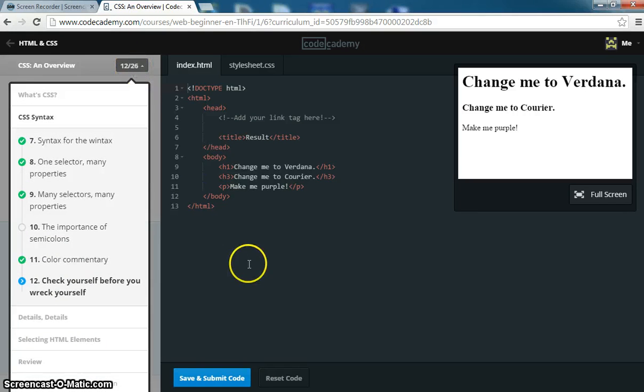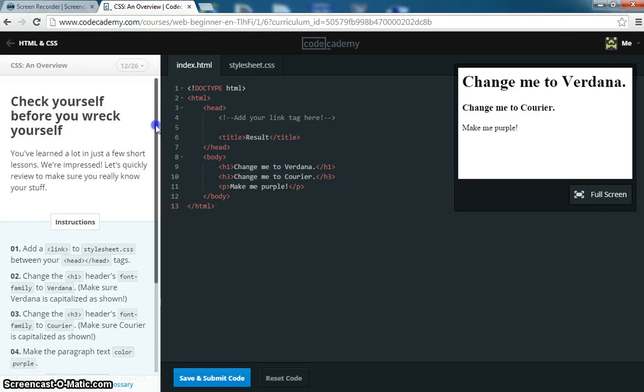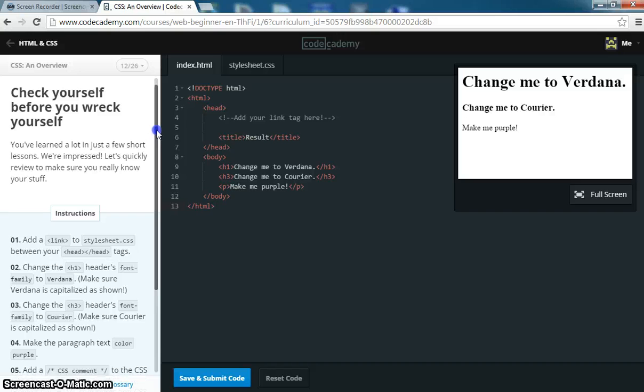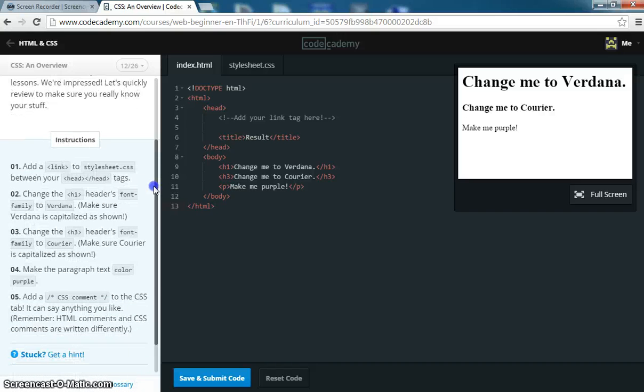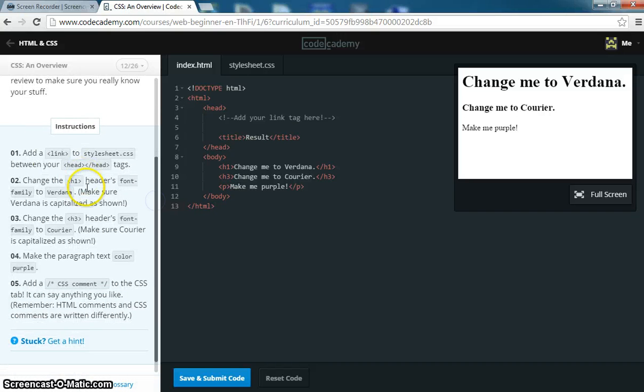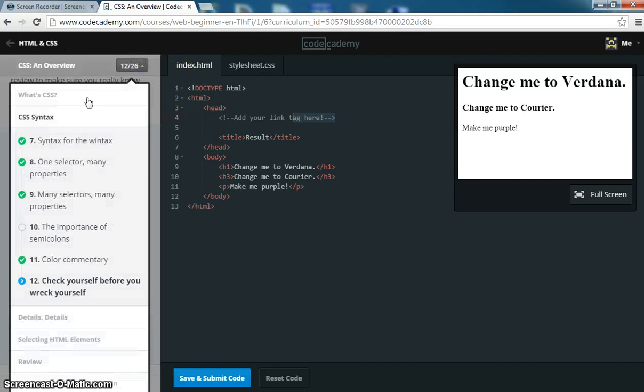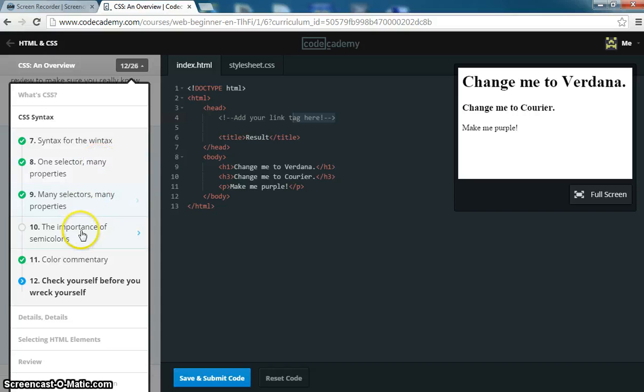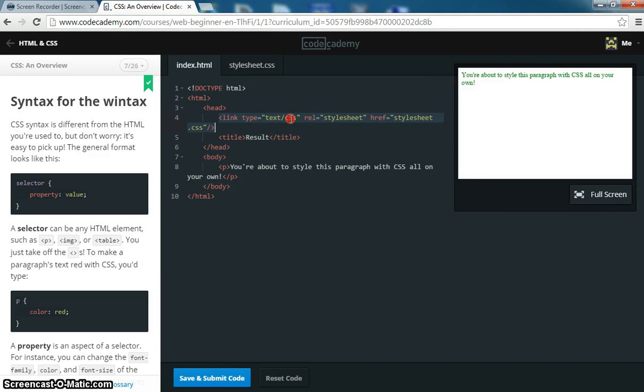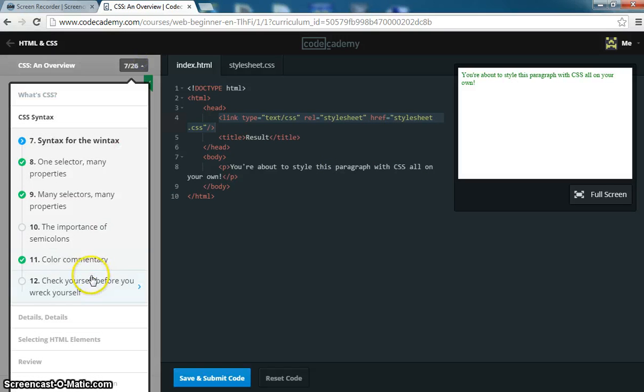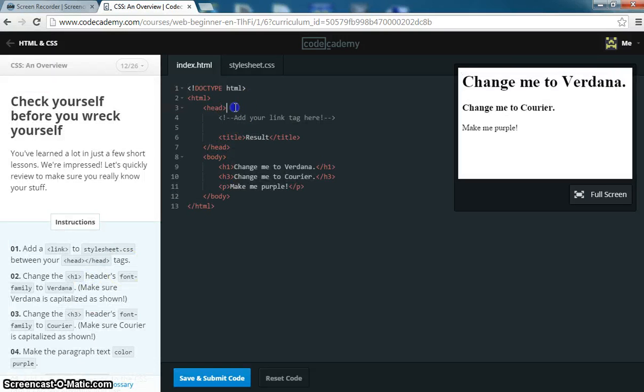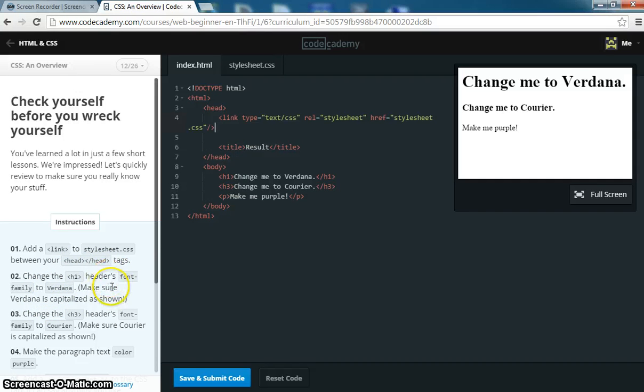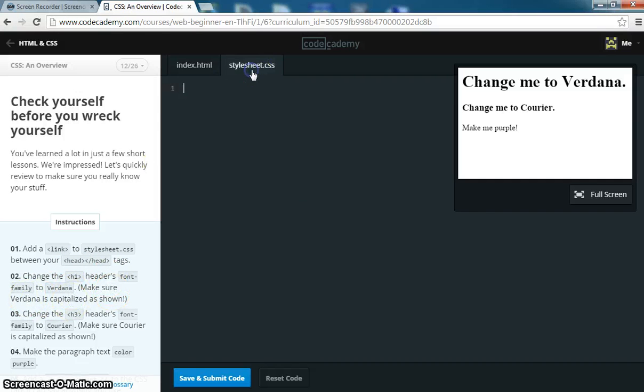We'll do last one, then we'll do another video. Check yourself before you wreck yourself, that's funny. Add a link to the stylesheet.css between your head tags. So remember how to do this. We're going to go back to the second one, or there. Copy this, go to the one we're currently working on, paste it. And then what we want to do is in the H1 of the headers font family, put Verdana. So we're going to put H1 font family Verdana.